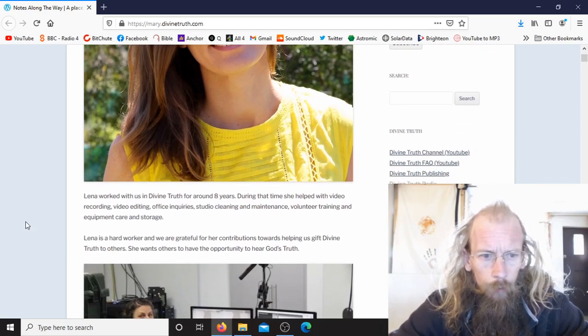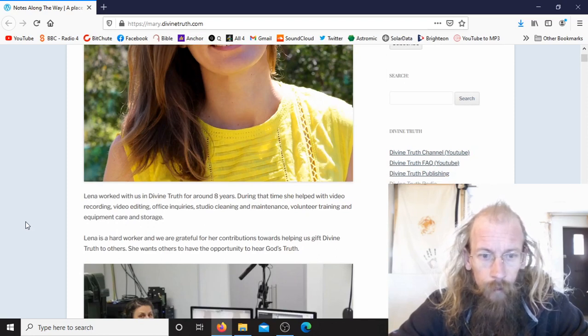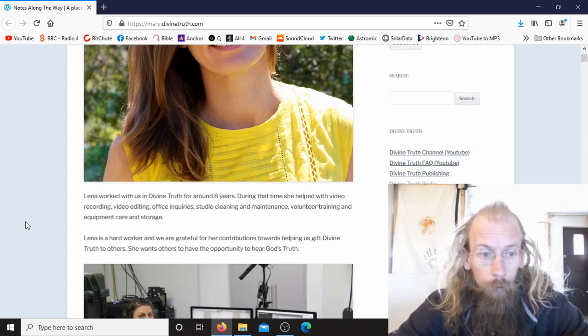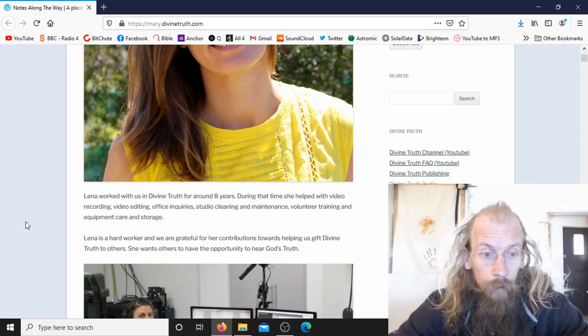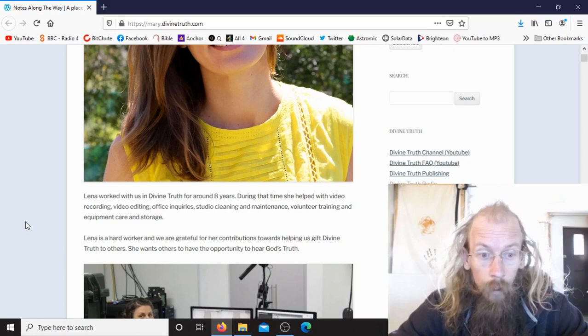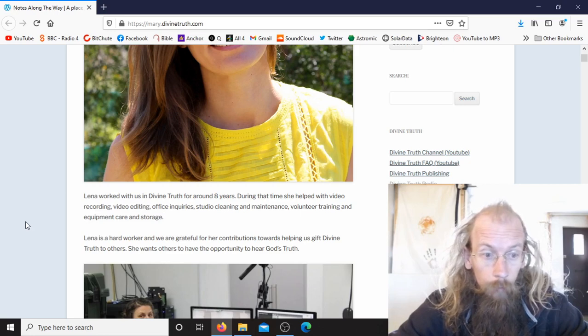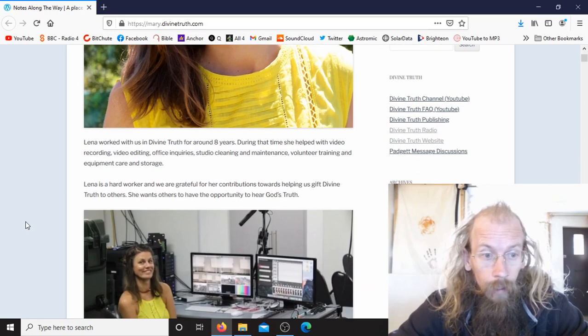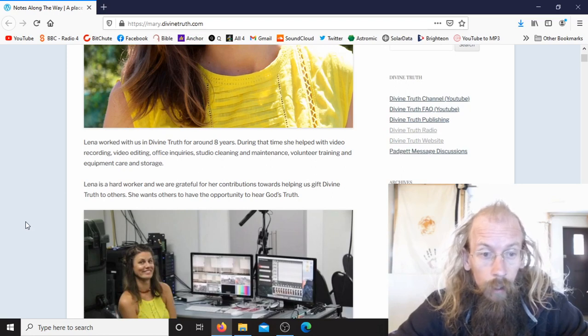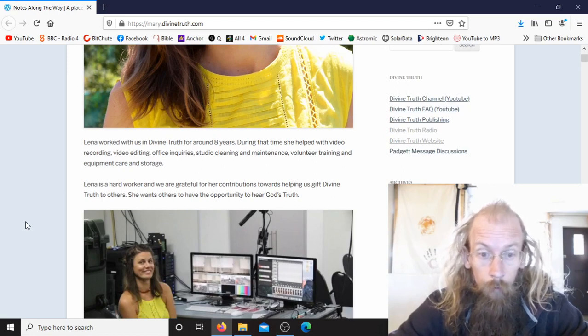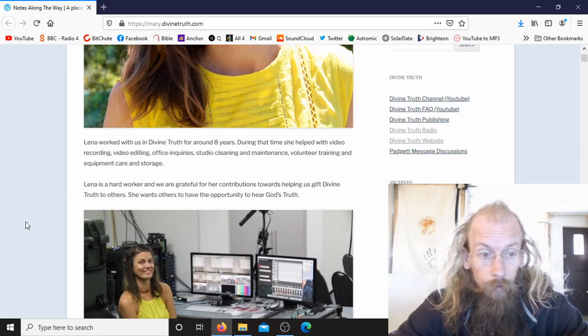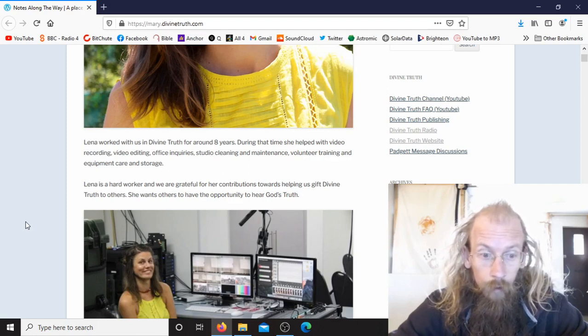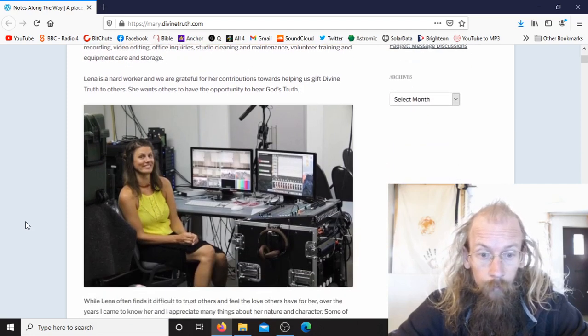Lina worked with us in Divine Truth for around eight years. During that time she helped with video recording, video editing, office inquiry, studio cleaning and maintenance, volunteer training, and equipment care and storage. Lina is a hard worker and we are grateful for her contributions towards helping us gift Divine Truth to others. She wants others to have the opportunity to hear God's truth.